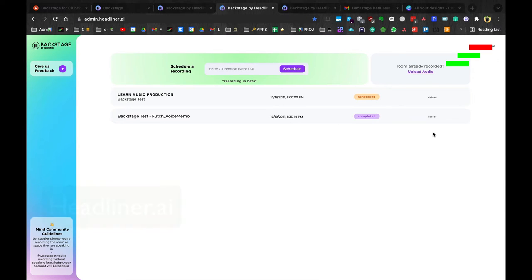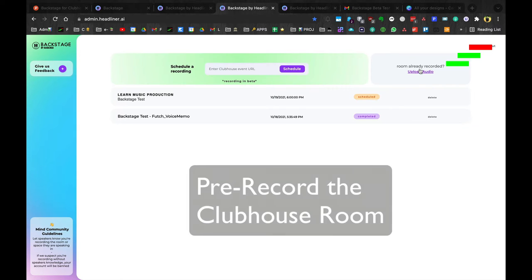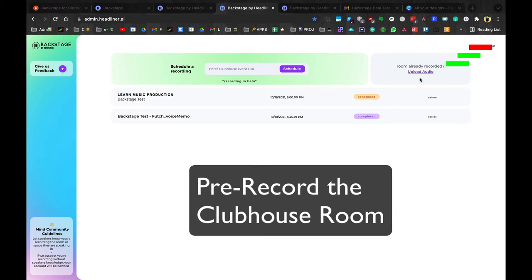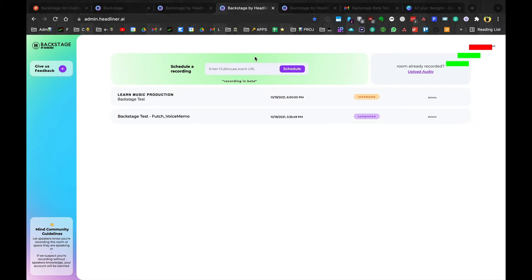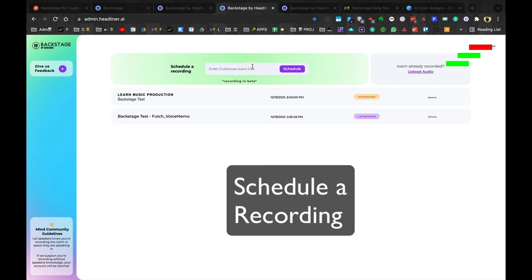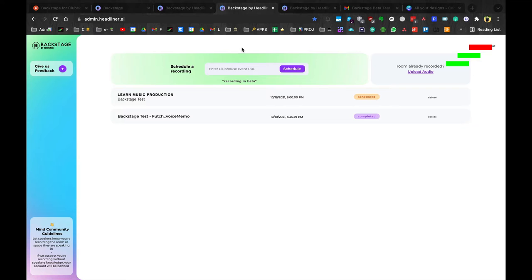There's two ways you can get your audio into Backstage. One is by pre-recording a Clubhouse room and uploading the audio here. The other way is to schedule a Clubhouse room, then copy and paste the URL from the room in this box. Then backstage will record it when the room goes live.